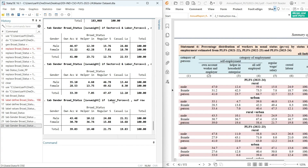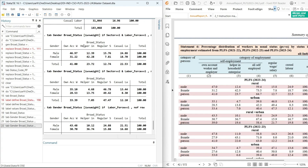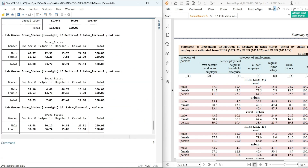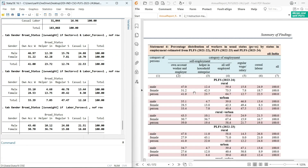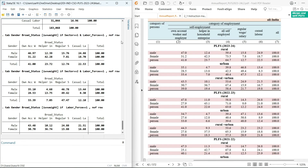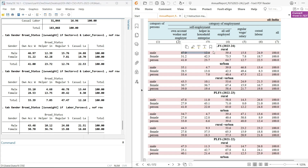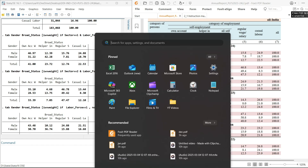Let me compare the results side by side with the PLFS annual report. As you can see, if you round to one decimal place — 46.9 rounds to 47, 12.39 is 12.4 — they match the report. Let me import the data into Excel so you can see how these figures add up.